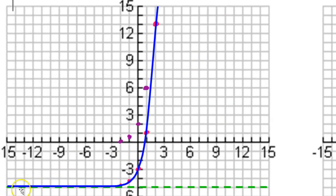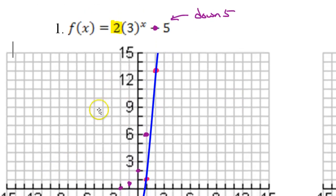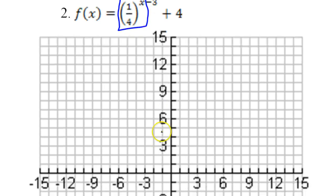Your graph should look something like this, and that's it for number 1. For number 2, let's start with just the parent function, 1 fourth to the x power.